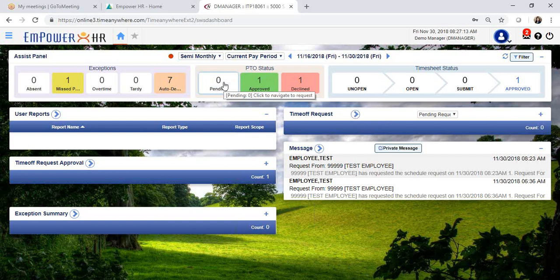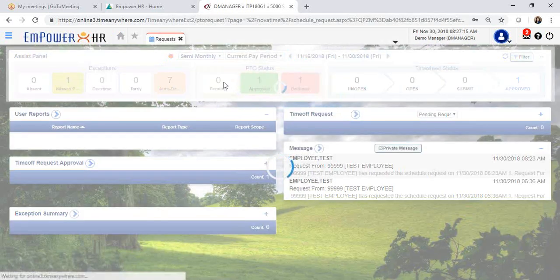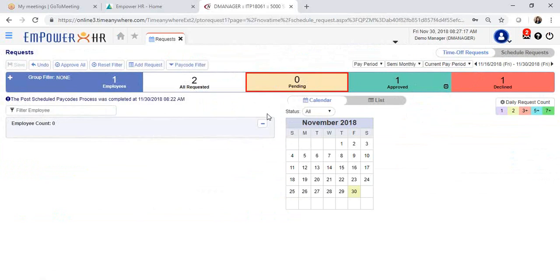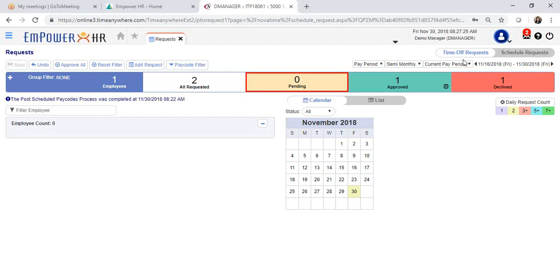You can access either way. Once you click on it, it will open up the time off request section and it defaults to the current pay period. If you would like to review all pending time off requests, which could include future time off requests for your employees, simply select all.